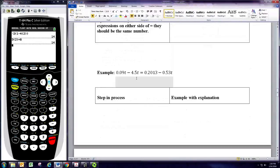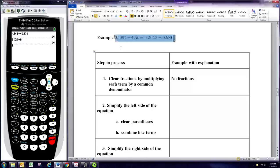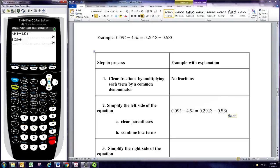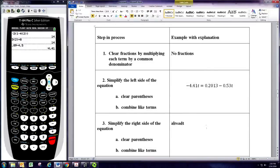Let's try another one. Again, this is one that does not have any fractions. The left side can be simplified, so we'd combine the like terms. In this case, the variable is not x, it's t. But these are still like terms because they have the same variable. We'll combine the two terms on the left by subtracting the coefficients: 0.09 minus 4.5, which gives us negative 4.41t. The right side is already simplified, so we can skip that.